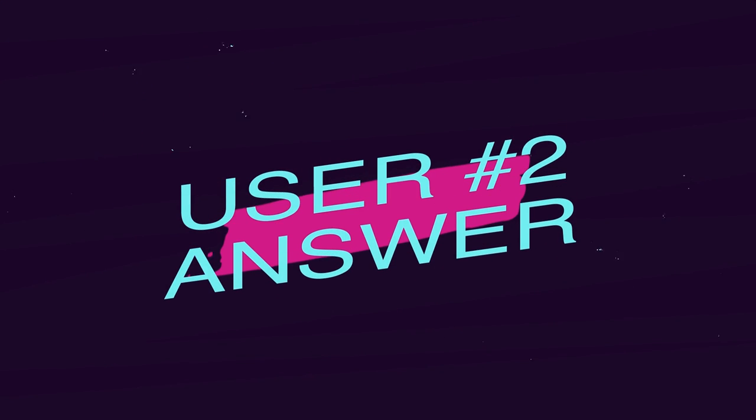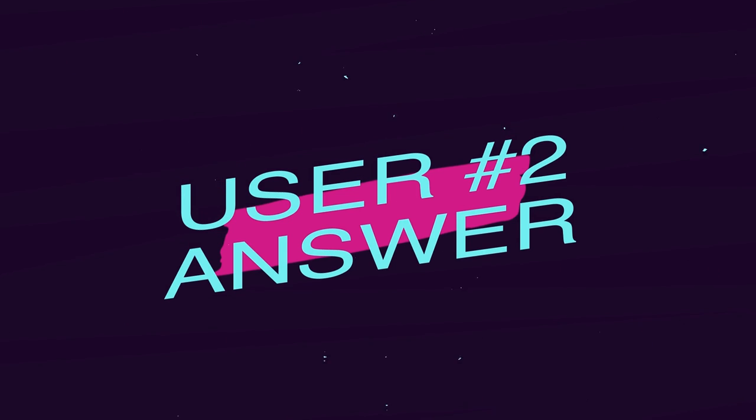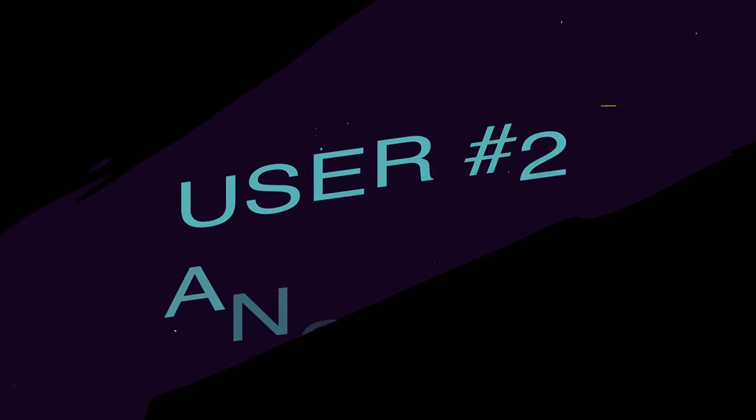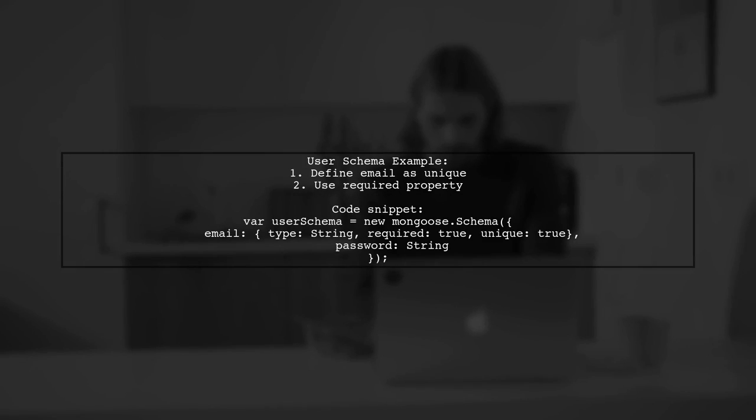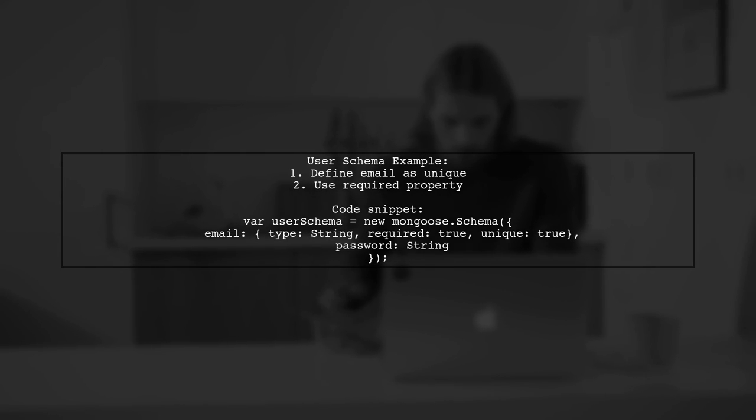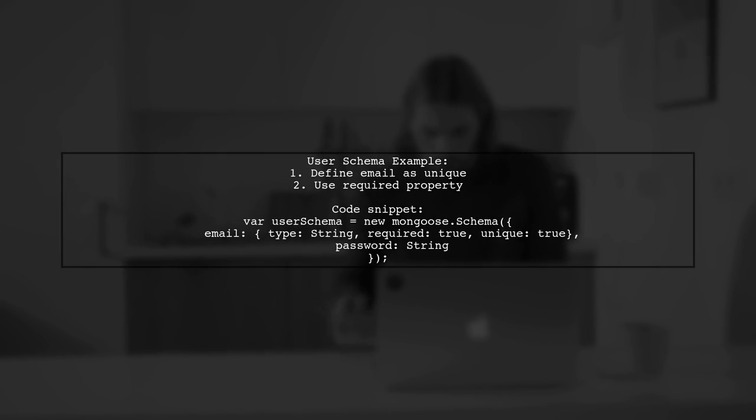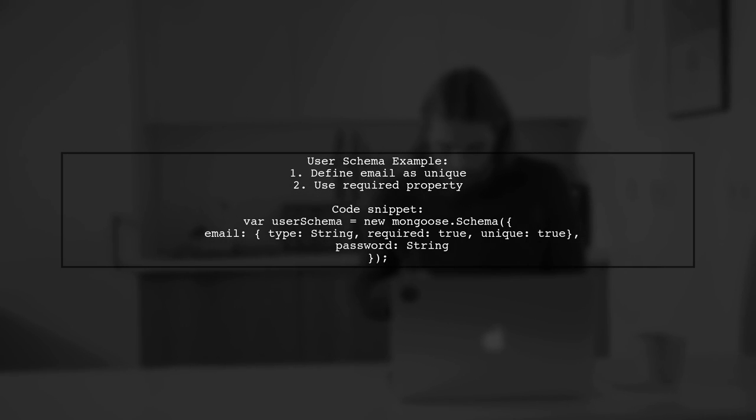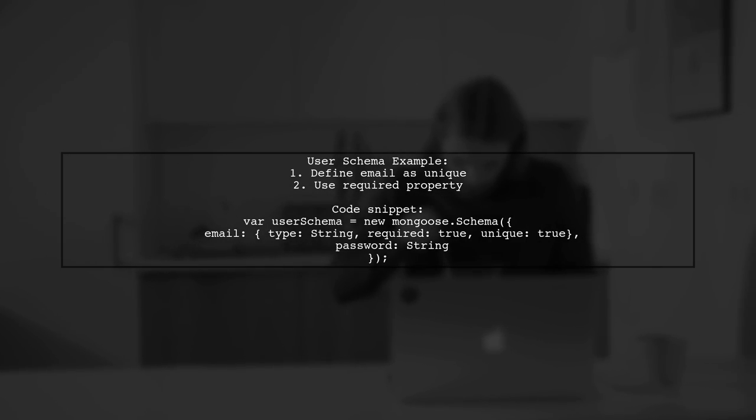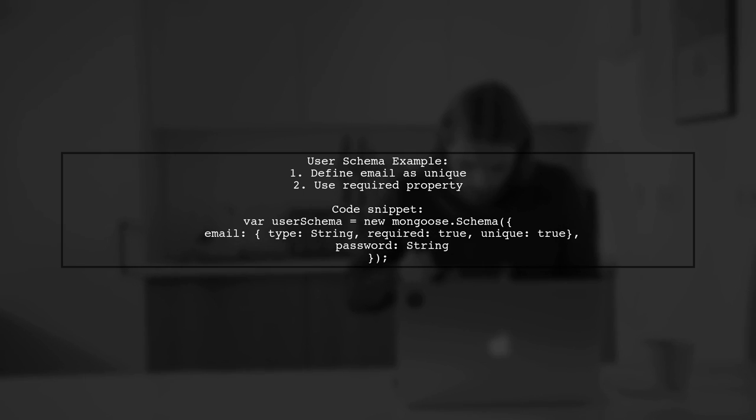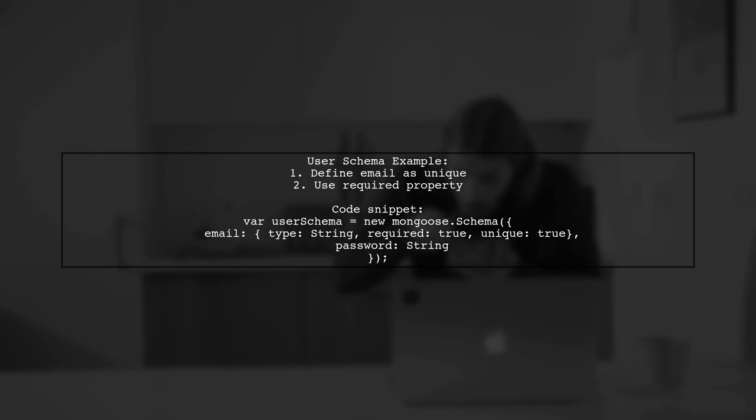Let's now look at another user-suggested answer. To prevent duplicate email records in MongoDB using Mongoose, start by defining a user schema with a unique email field. This ensures that each email is stored only once.